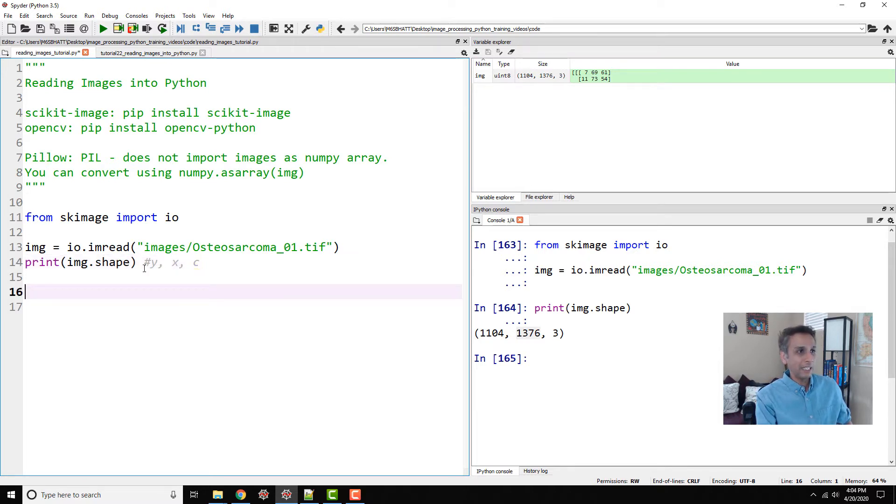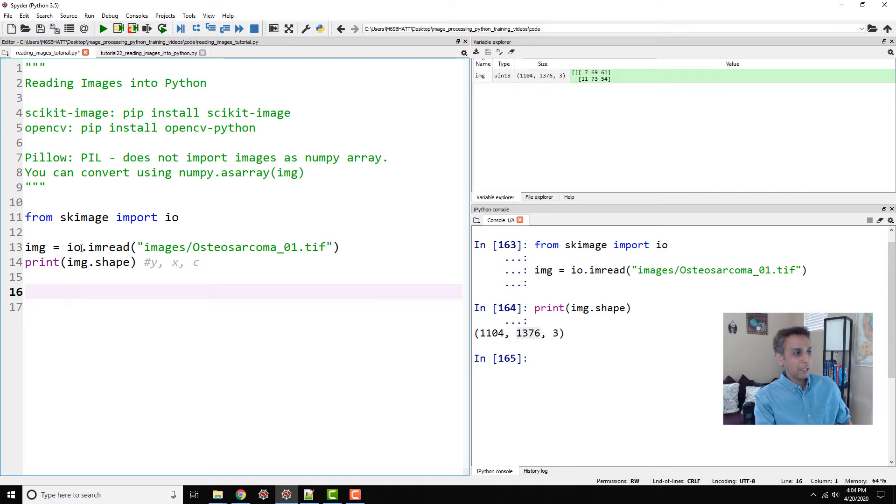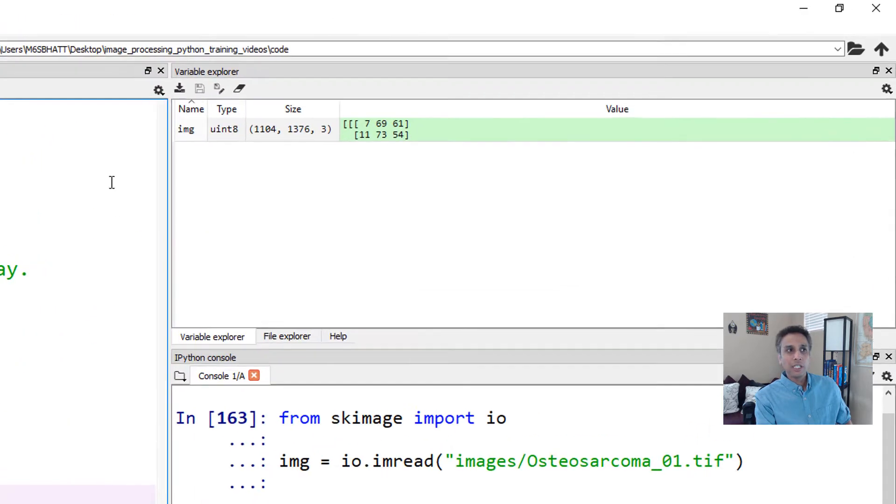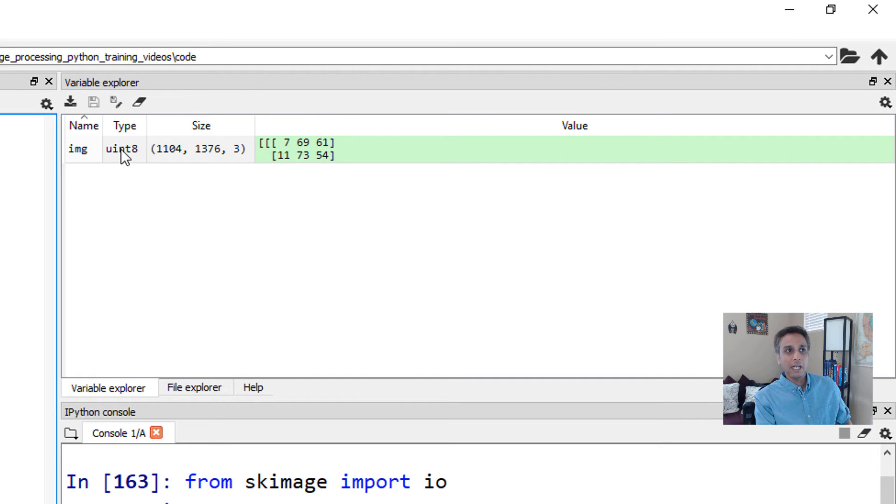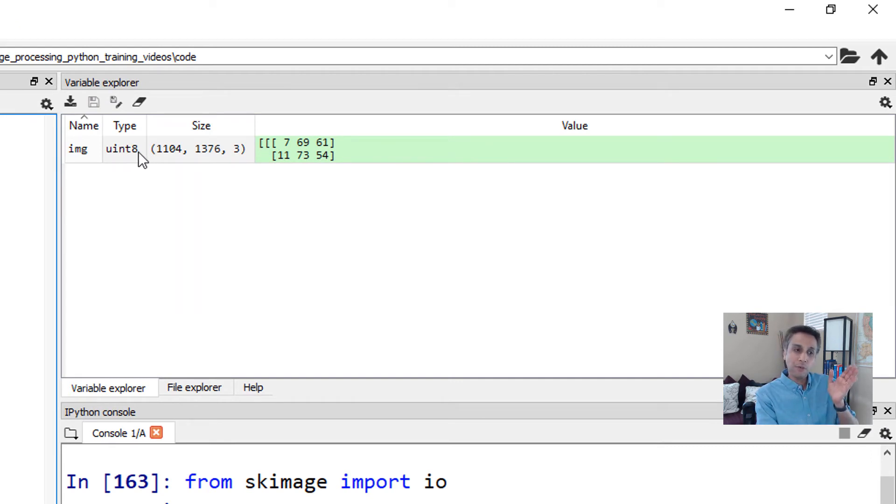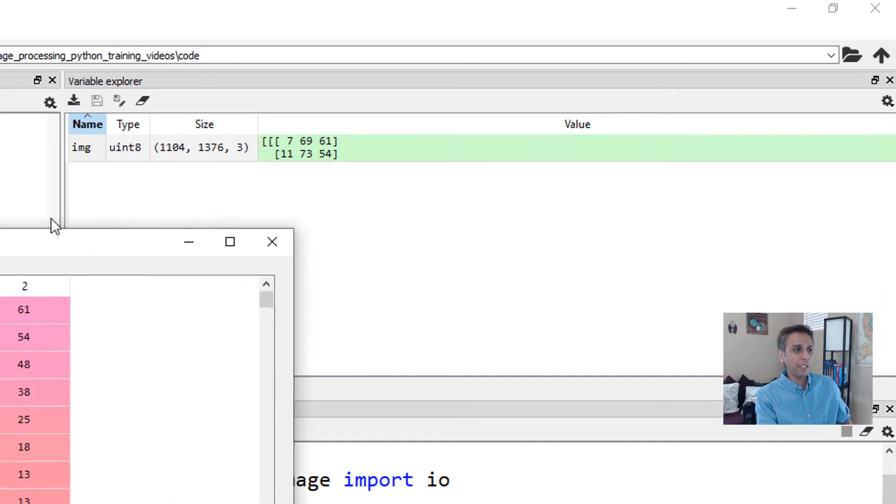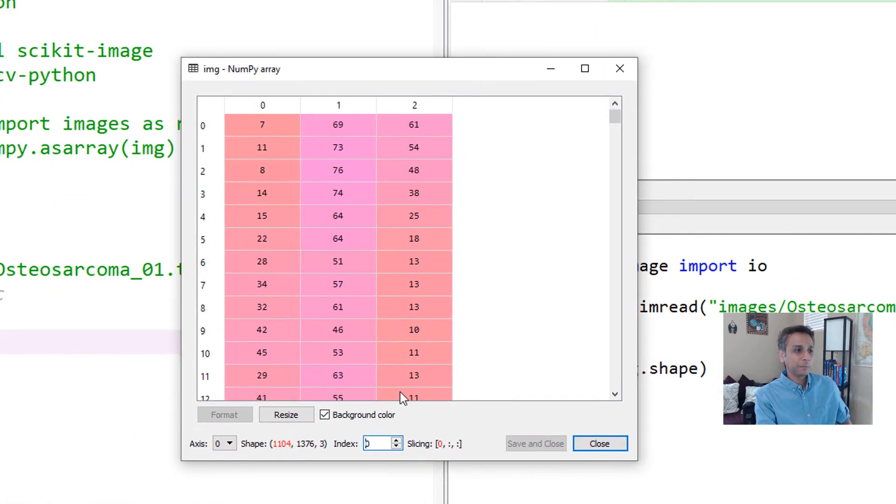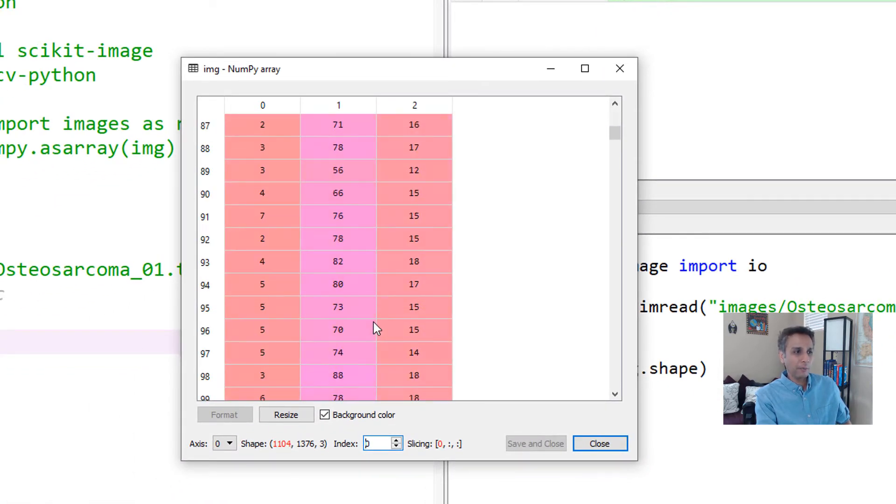So that's how you read an image. I'm importing this image using io.imread. So this image is an unsigned integer 8. Again, just to remind you that means the values go from 0 to 255. If I open this array, you can see that the values are all between 0 to 255.